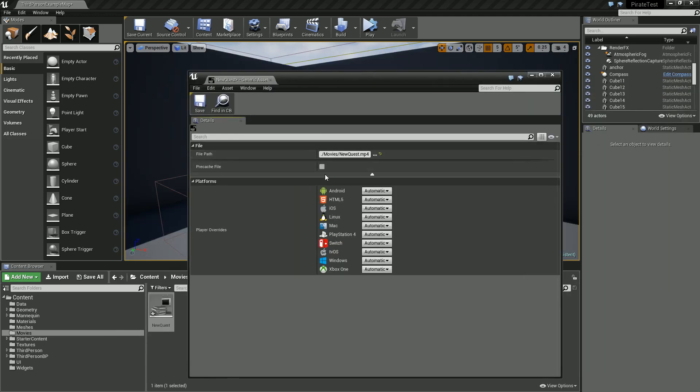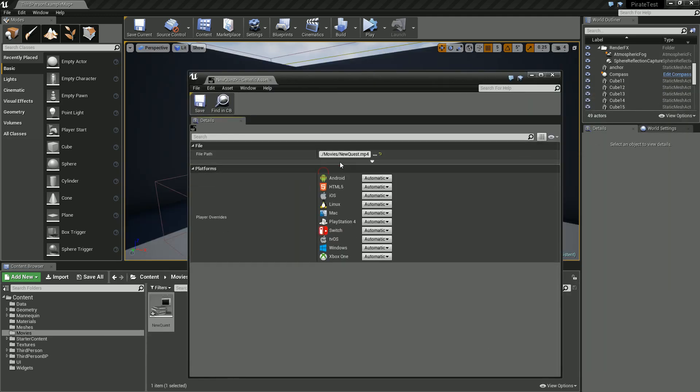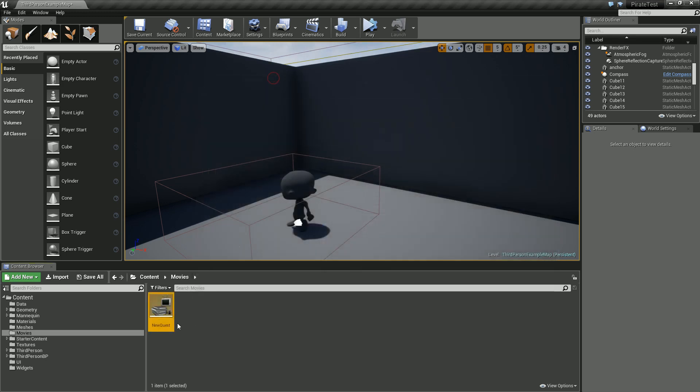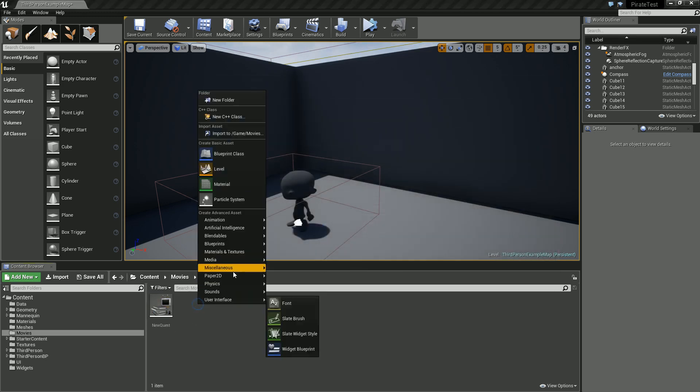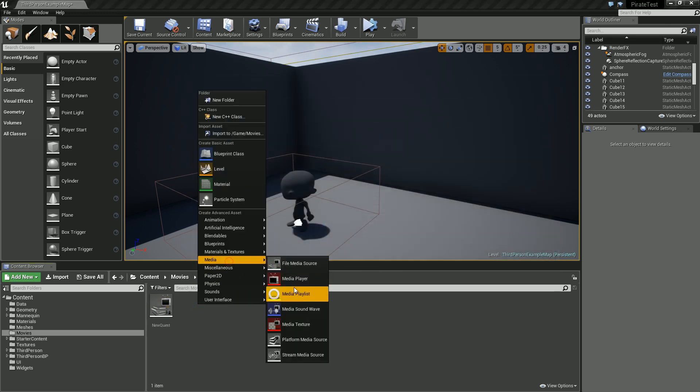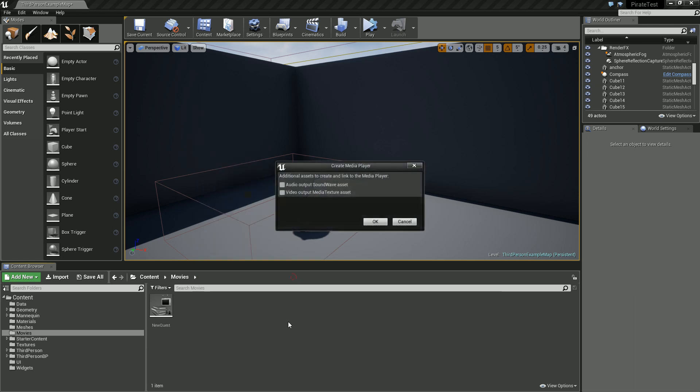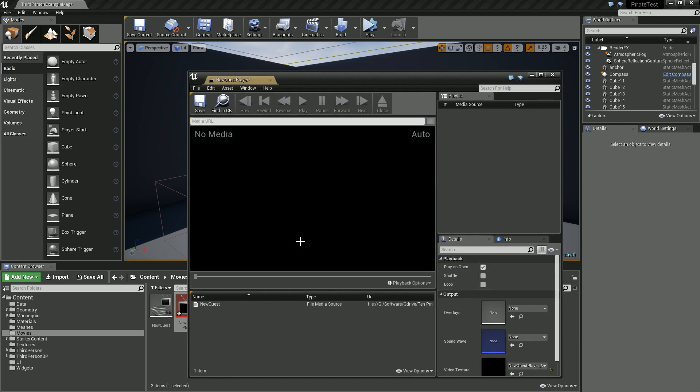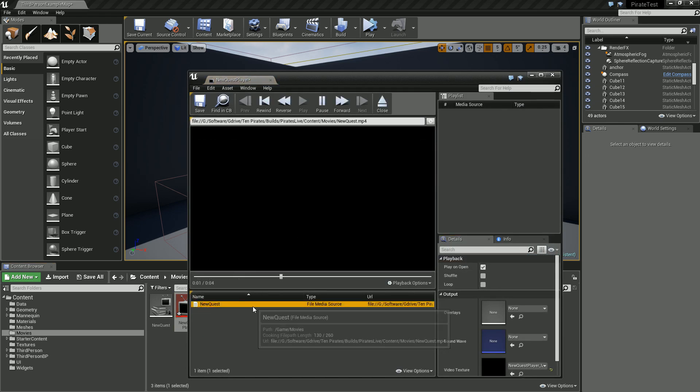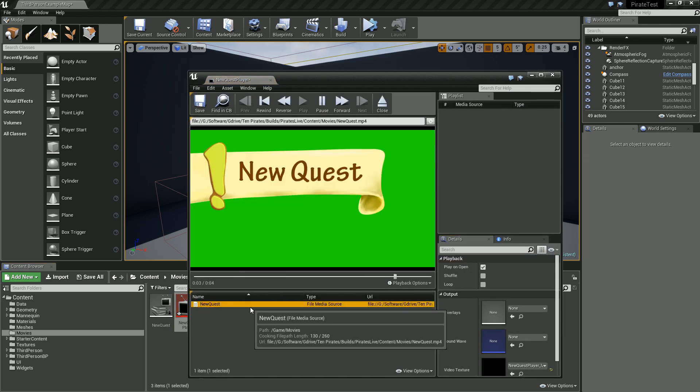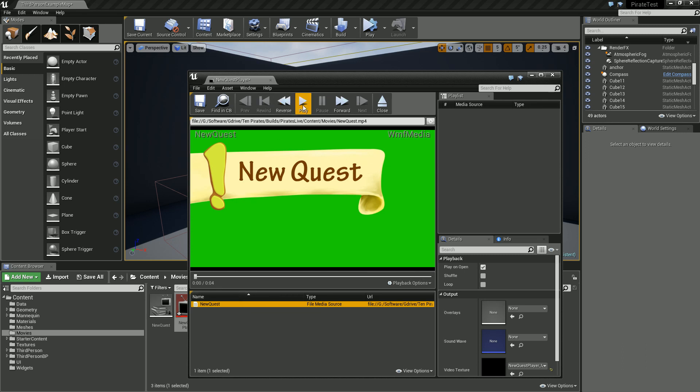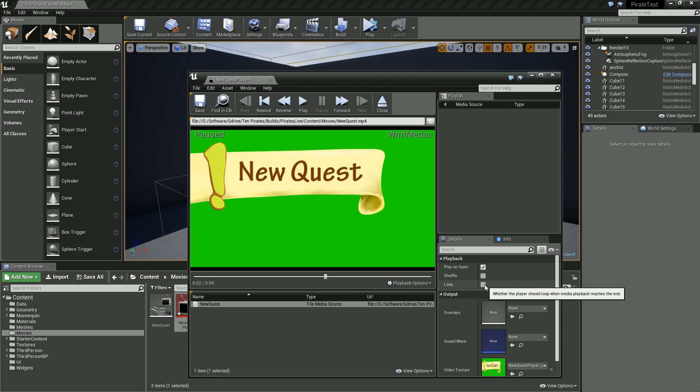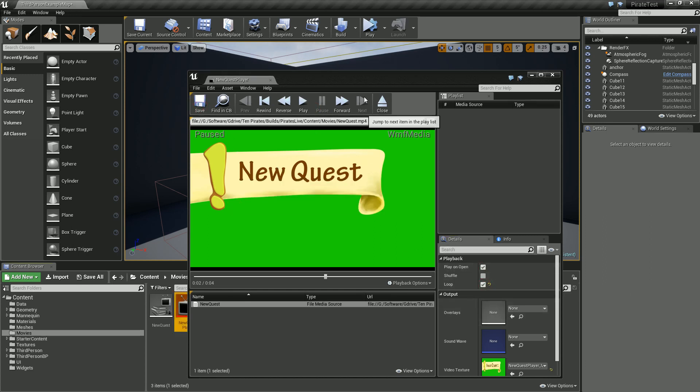We're going to right click, go to media, and create a media player. I'm going to call this new quest player. As we can see, the video is now playing. For the sake of testing, I'm going to have this looping so we can see it.